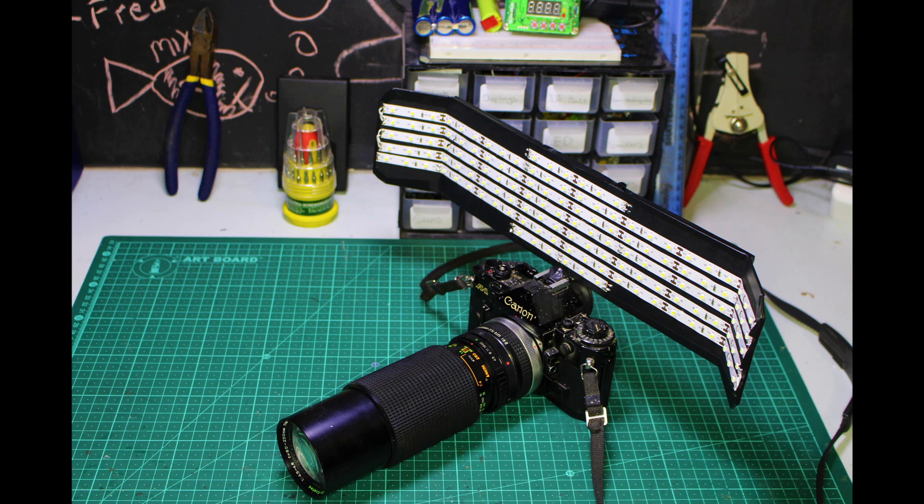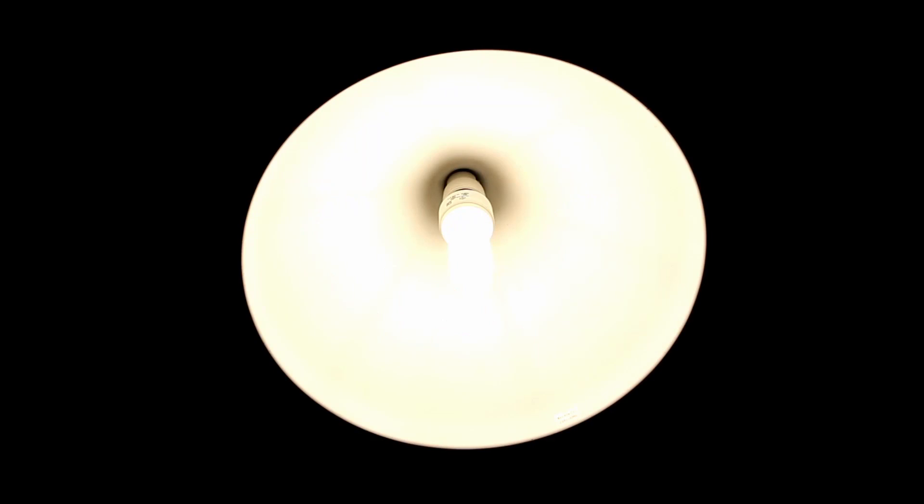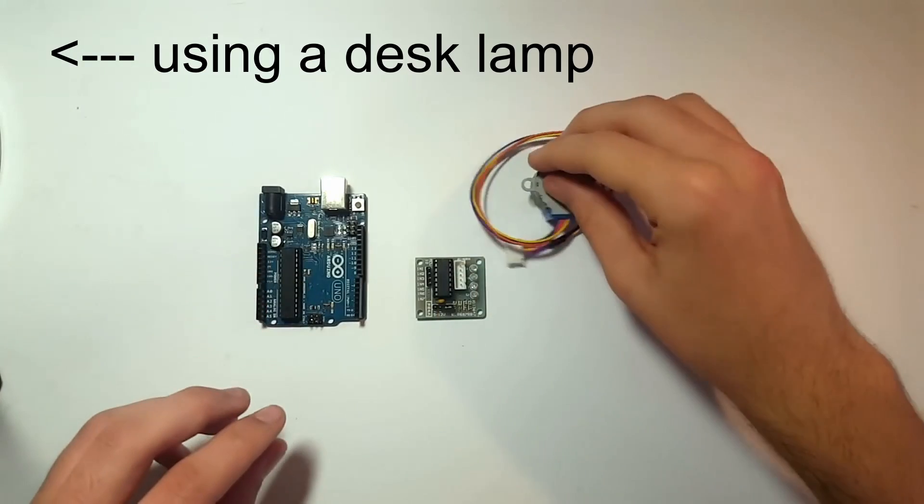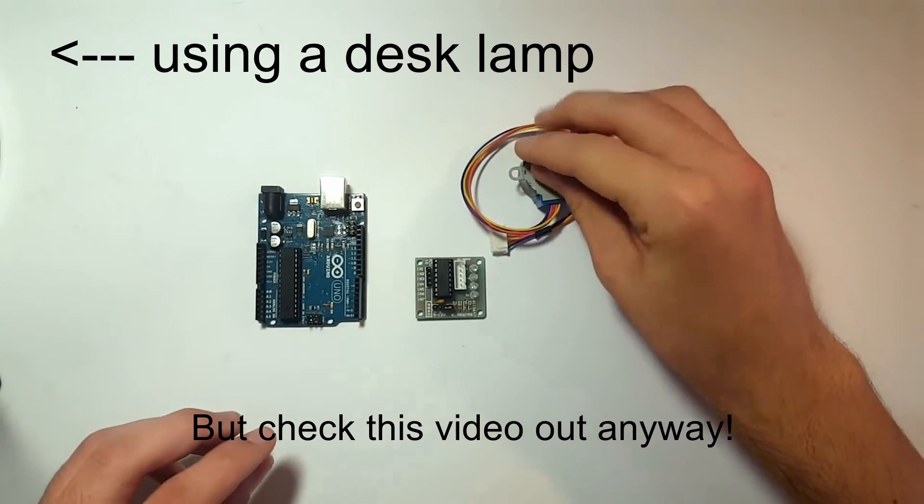If you've ever done any kind of video production or photography, you'll know that lighting is an essential part of the process. And it's definitely no secret that this is something I haven't always realized when making my videos.